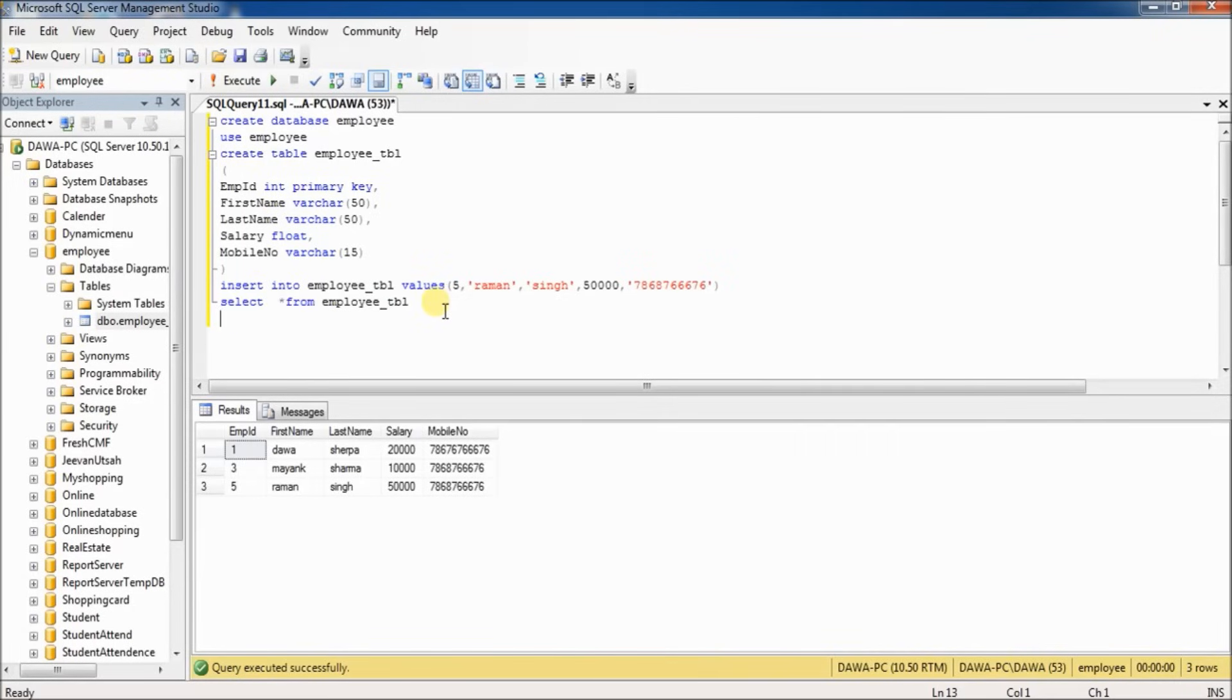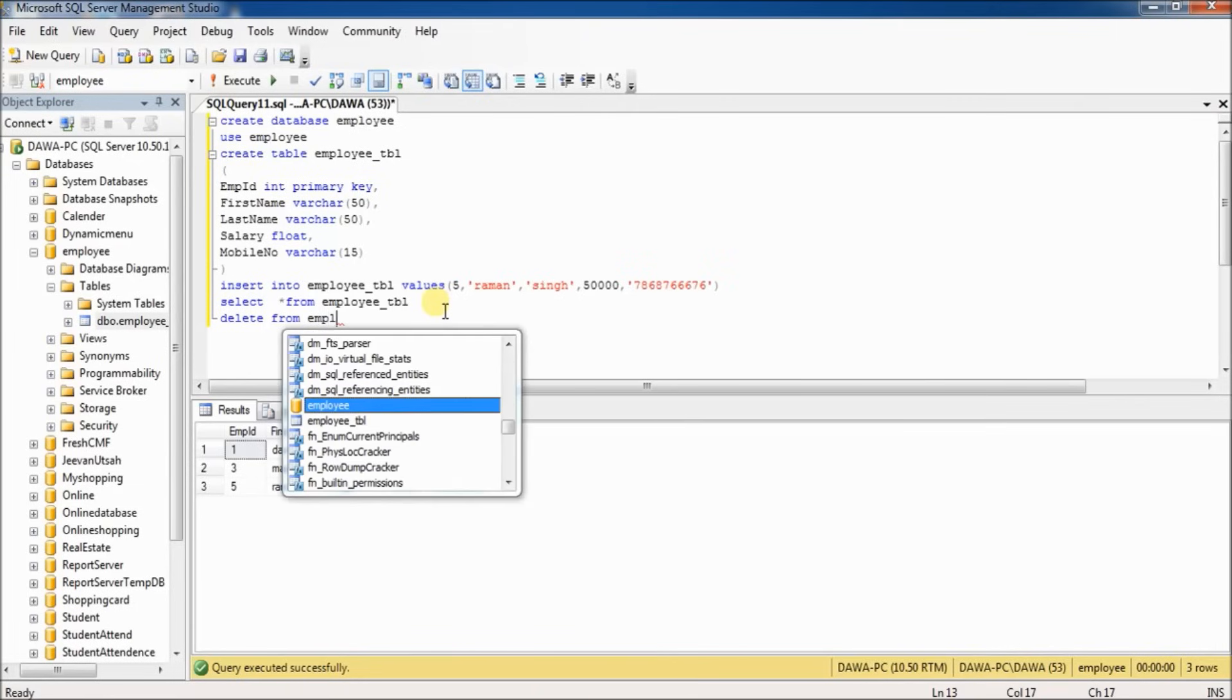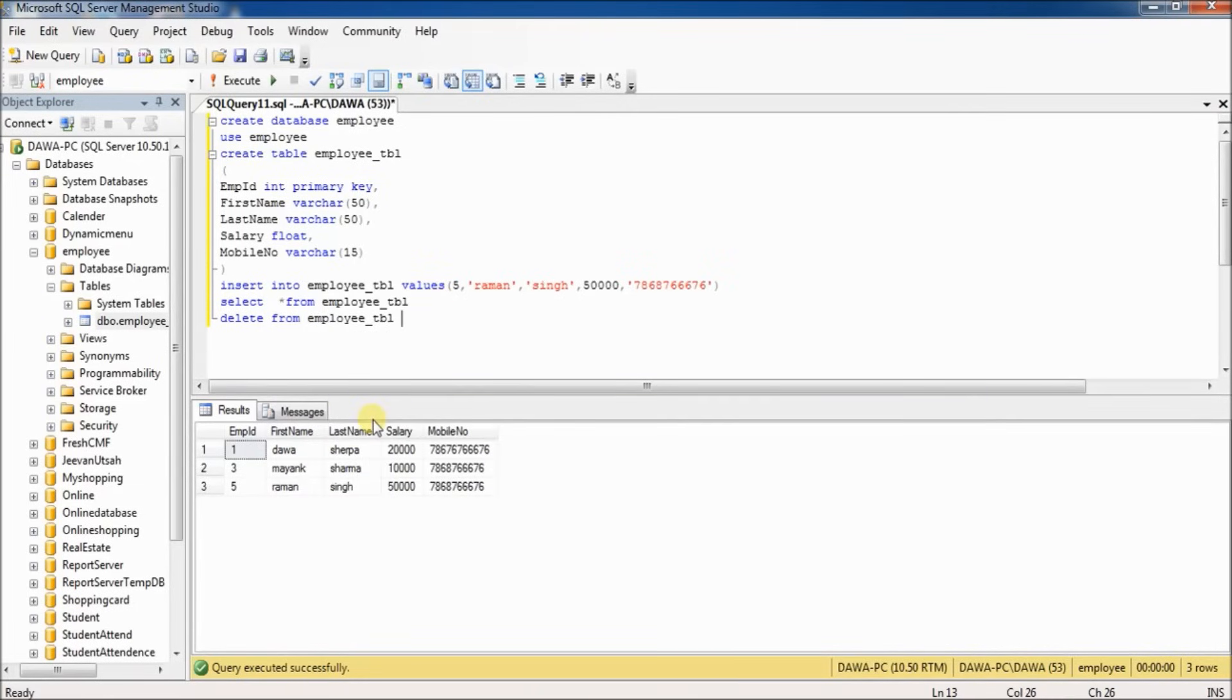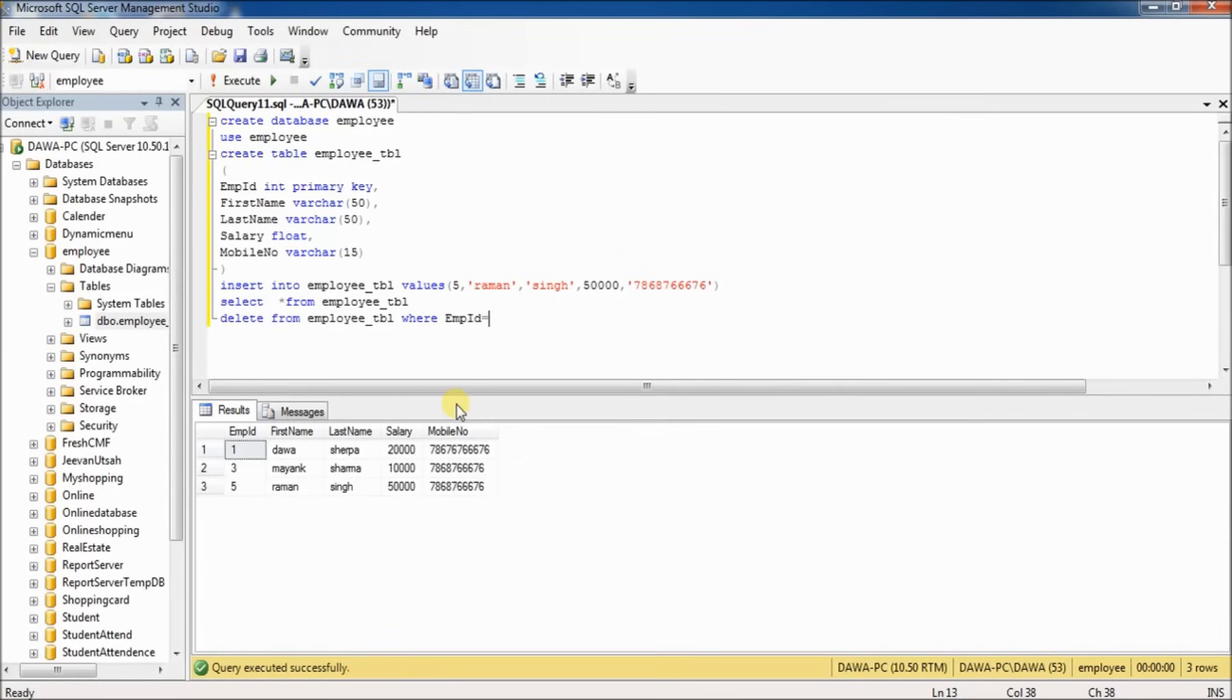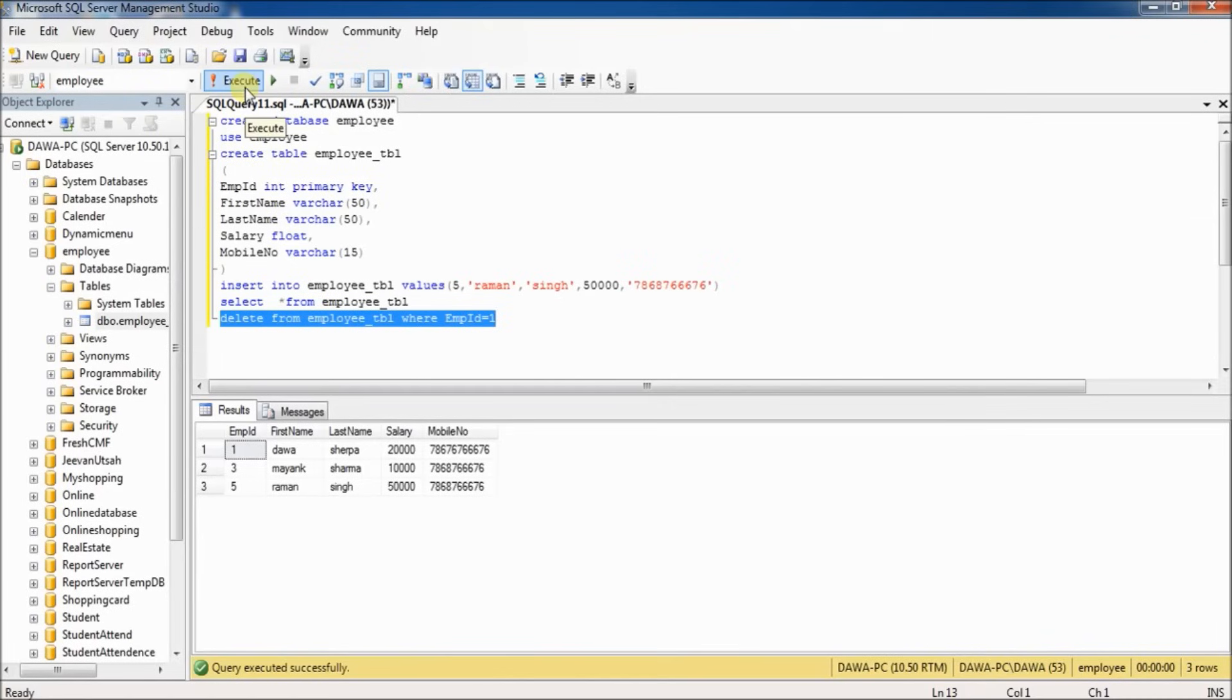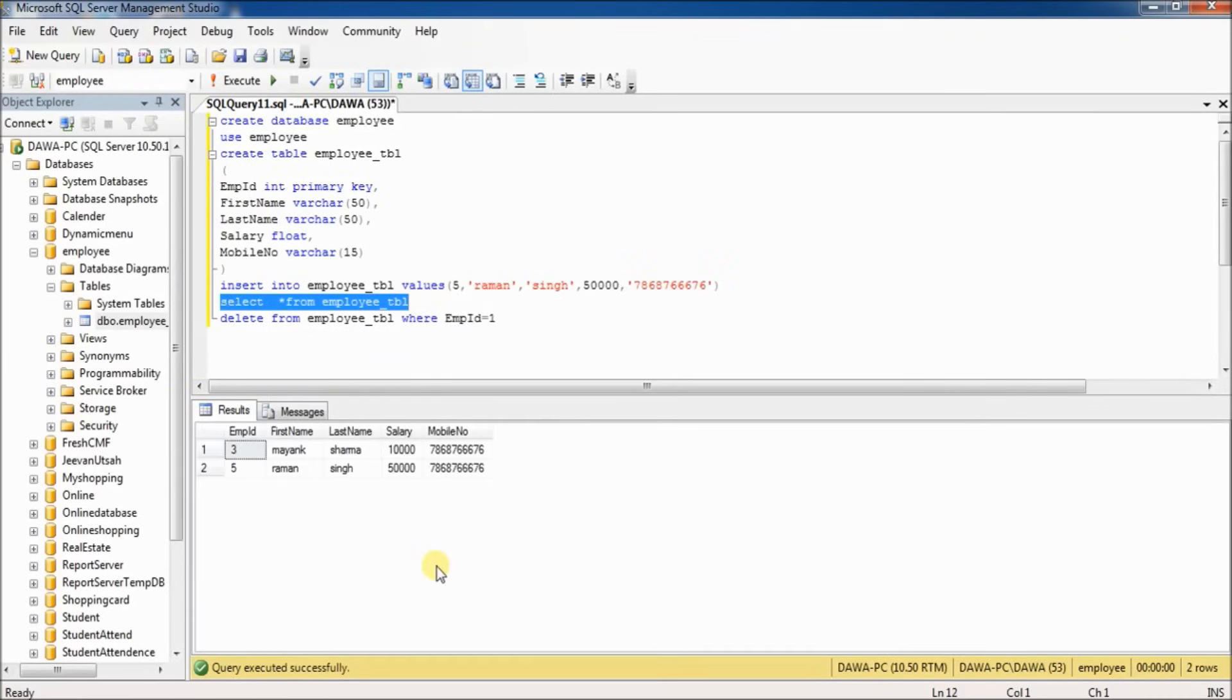If you want to delete one employee record whose employee ID is 1, type 'DELETE FROM employee_tbl WHERE employee_id = 1'. Select and execute. One row affected. The record with employee ID 1 is deleted.